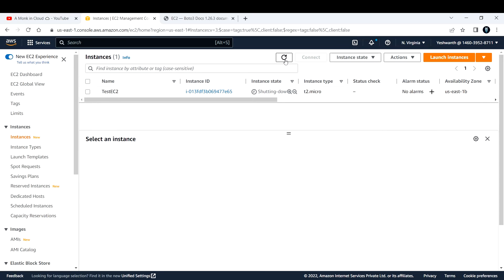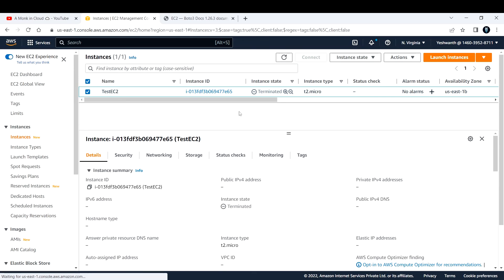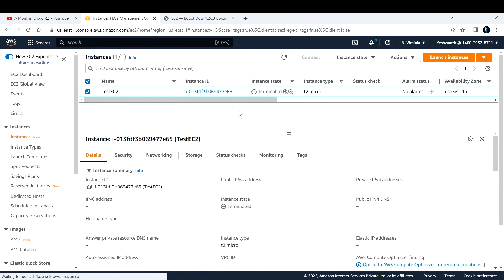So this is how you operate with EC2 instances using Python Boto3 — stopping, starting, and terminating an EC2 instance. I hope you liked what I'm creating. If you're enjoying the content, please consider subscribing and sharing it with your friends. That's it for today's video — thank you and see you in the next one.